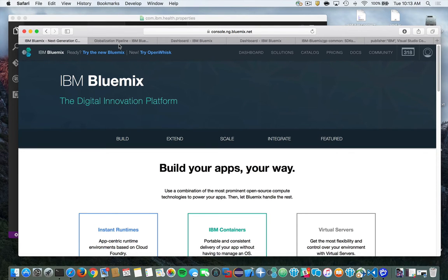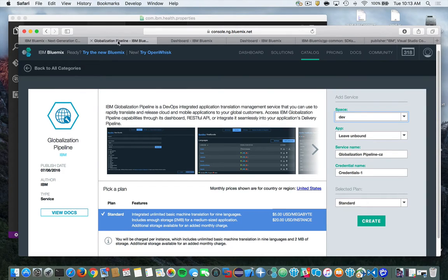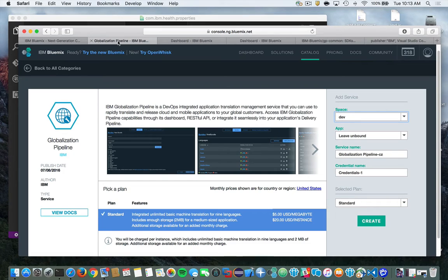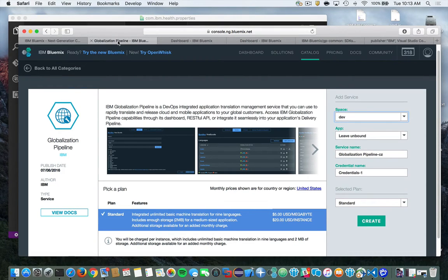The Globalization Pipeline service on IBM Bluemix helps you rapidly translate your applications into multiple languages, all from within the cloud. And now we've created an extension that allows you to connect to the Globalization Pipeline service directly from the Visual Studio Code editor. So let's get started and learn how we can use it.